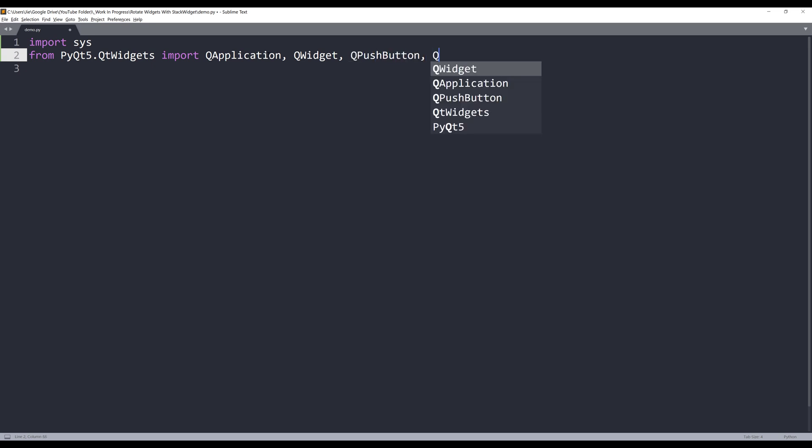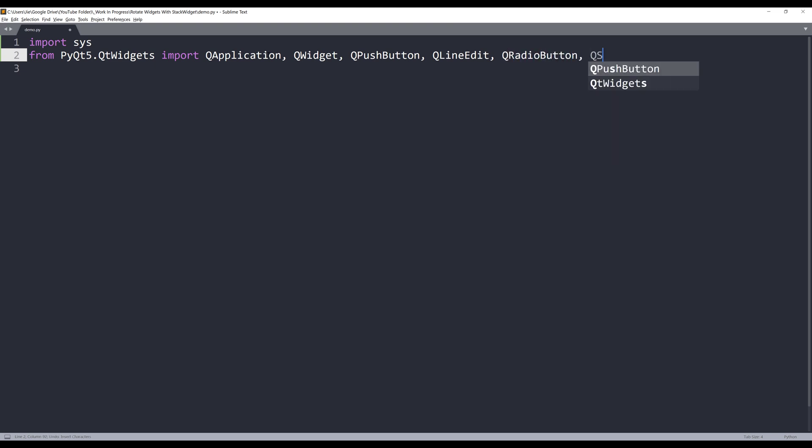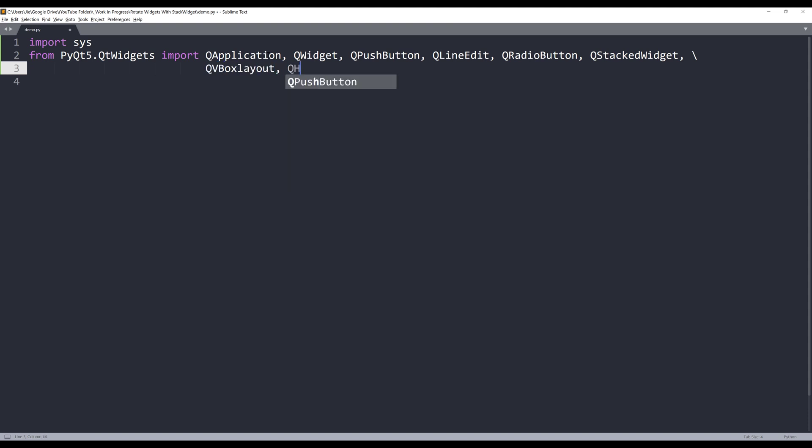QLineEdit, QRadioButton, QStackWidget. And for the layouts, I'll import QVBoxLayout and QHBoxLayout.